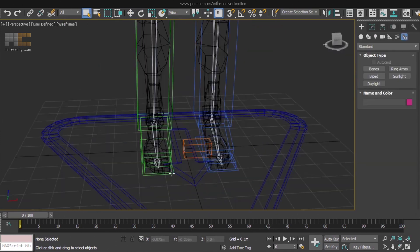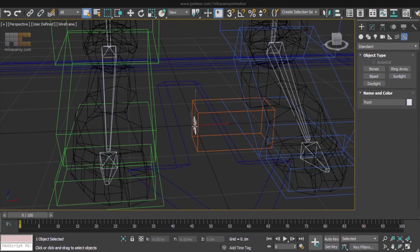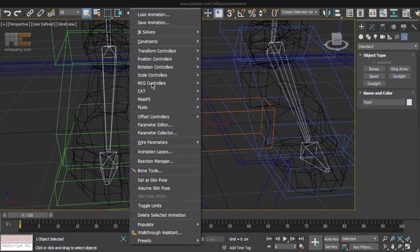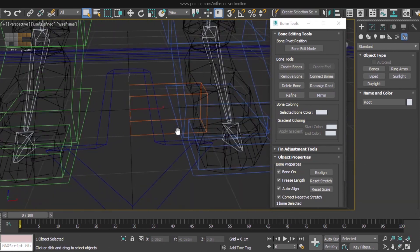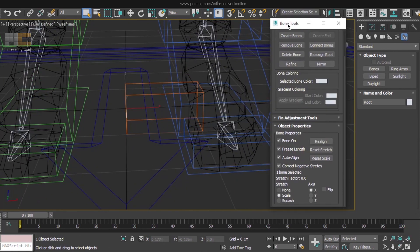If some bones get stretched like this, it's because Max bones get their shape also from the hierarchy. Don't worry, you can disable that by going to Animation and Bone Tools and setting Stretch to None.